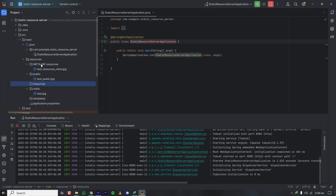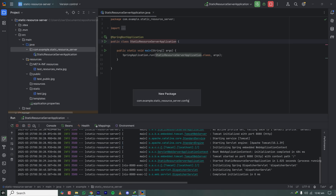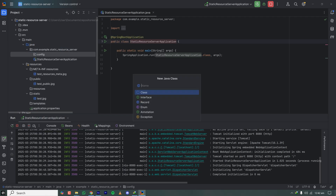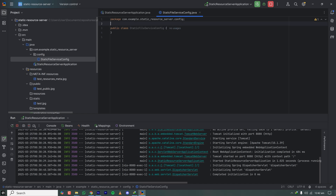Now imagine a scenario where you have a totally different storage, like Amazon S3 or your own server where files are served. You need to publicly serve those files from your Spring Boot application. In that case, we need to override some default Spring Boot configuration. Let's create a new package called config and inside it a new class called StaticFileServiceConfig, marking it as a Spring @Configuration.